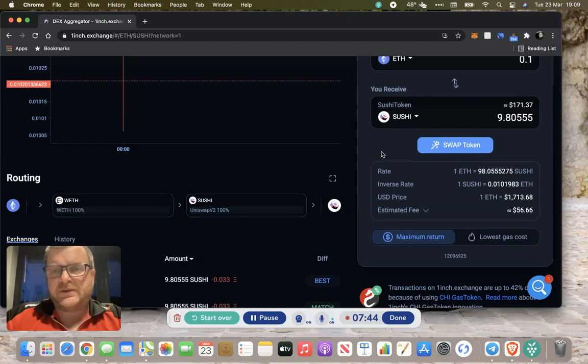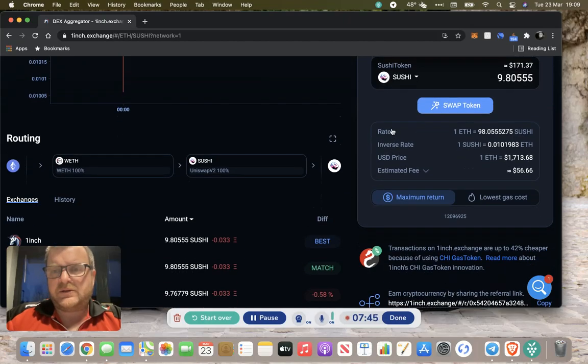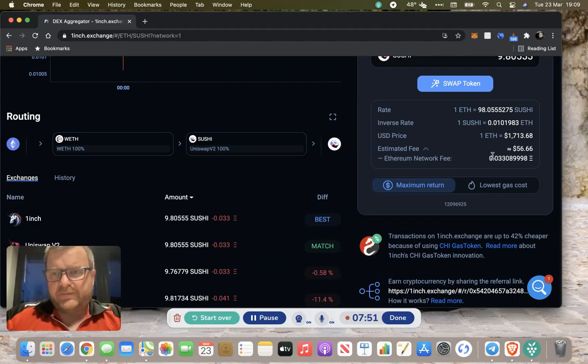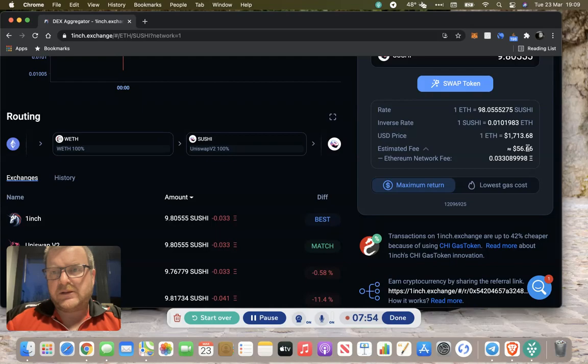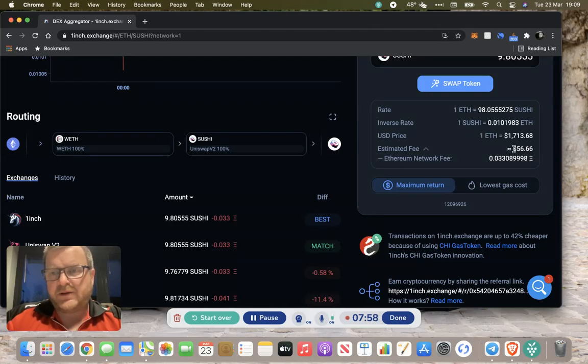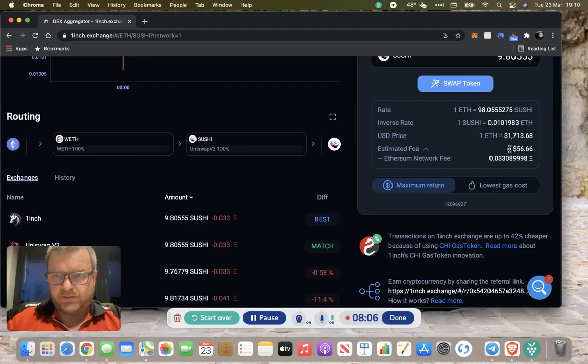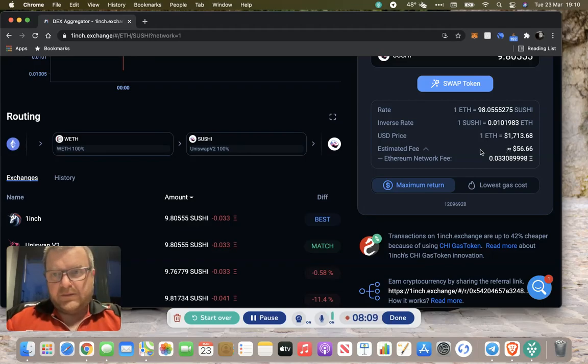We've got 0.1 of an Ethereum which relates to 9.8 Sushi. You get the rates here and the inverse rates and the estimated fee, which is your gas cost. I know everyone balks at that, but it is a necessary evil. It's the game we're in, I guess.